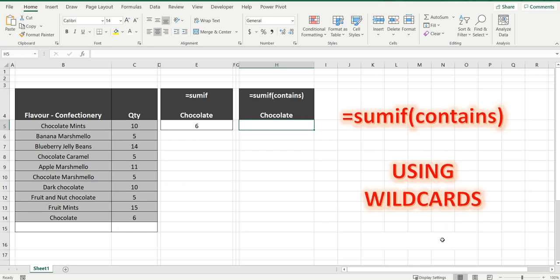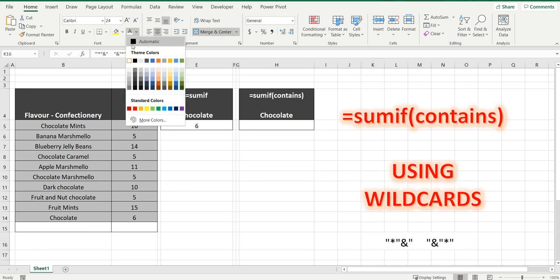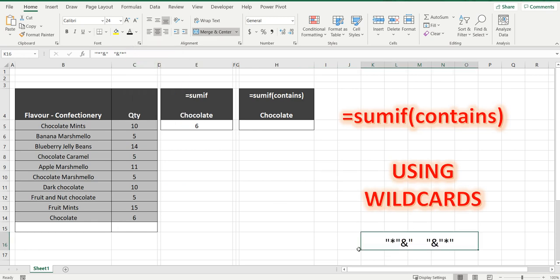So basically what the wildcard is is this star and what that means is it has grabbed anything before and after a particular word. So if you combine that with the AND symbol and bring the word in the middle, that is how the wildcard works.